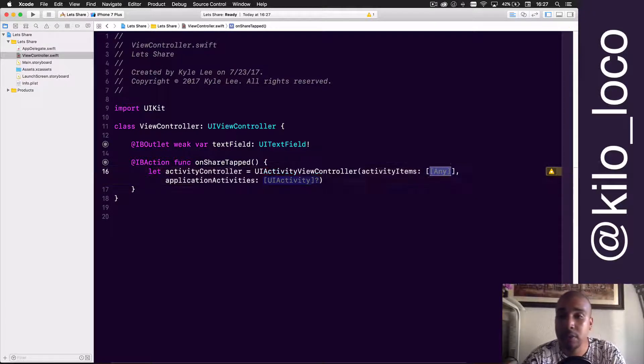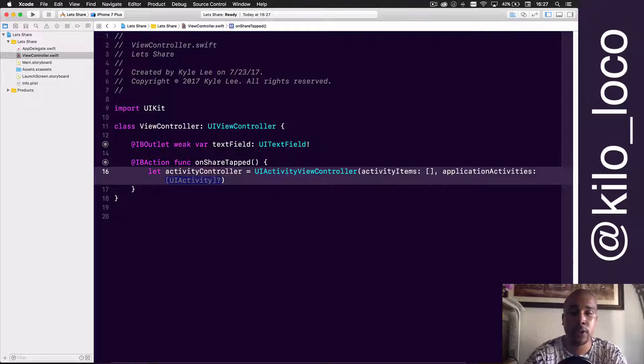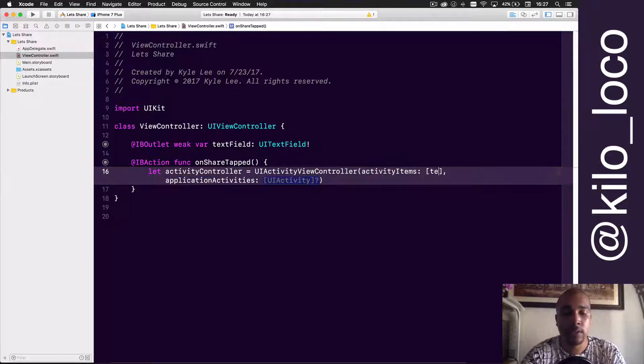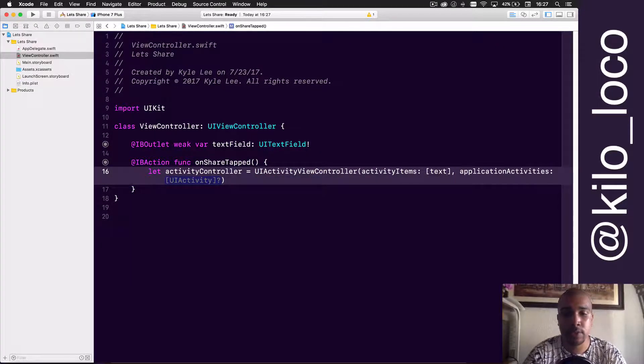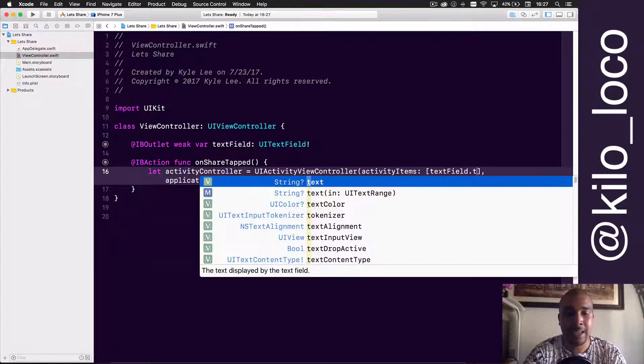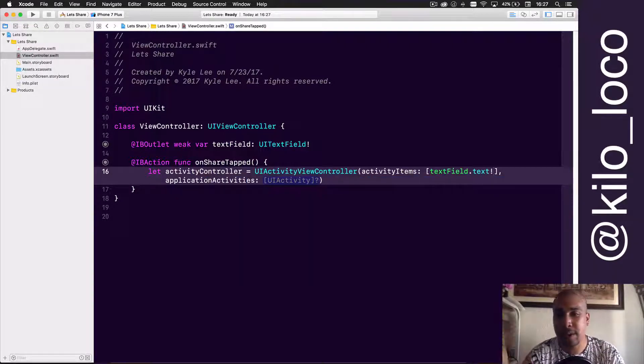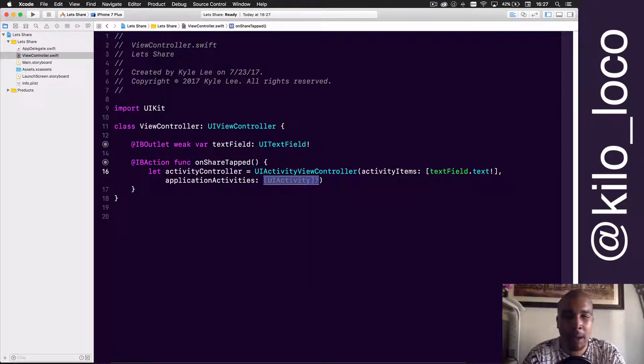Let's just get going. You have to have at least one source, so we're just going to use the text from this text field. Let's go ahead and wrap that in an array. It has to be in an array, so we'll do text field dot text, and then you have to force unwrap it.